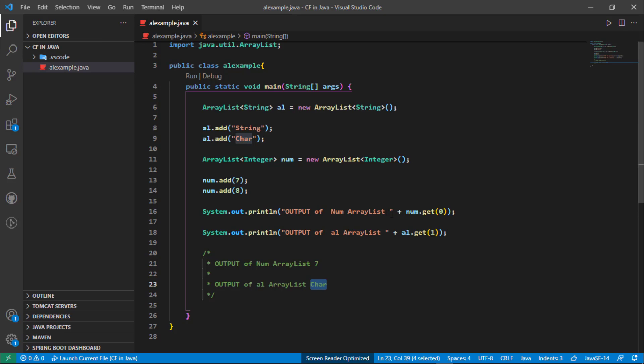So in this manner we are able to get a particular element from the ArrayList. That's all about the retrieval of elements from ArrayList. In the next video we are going to see the next method of the ArrayList. Thank you.